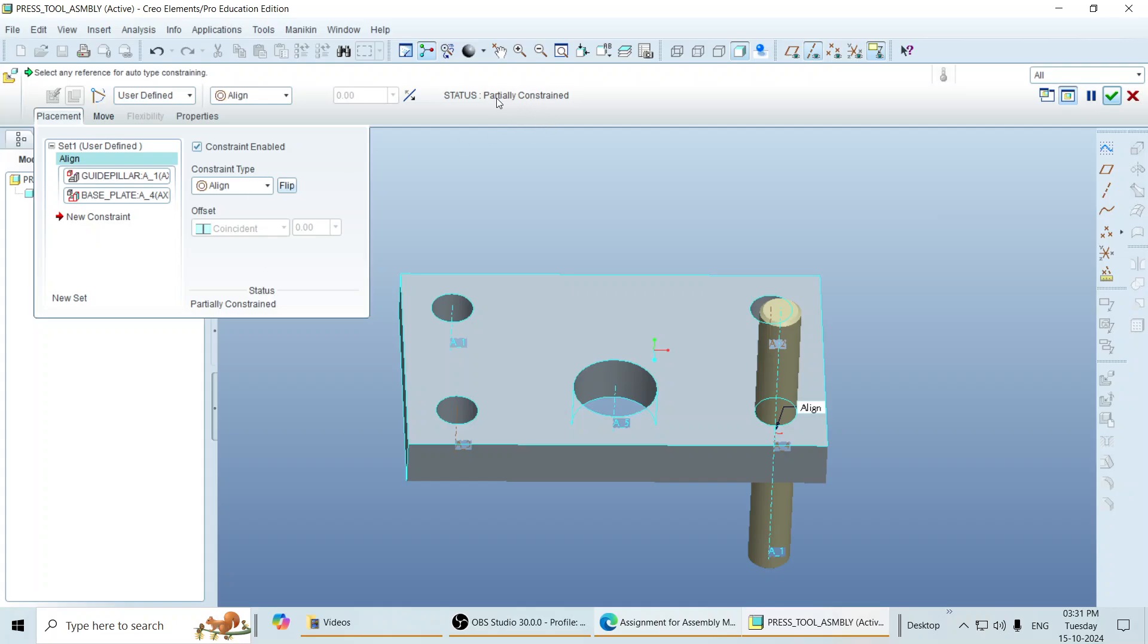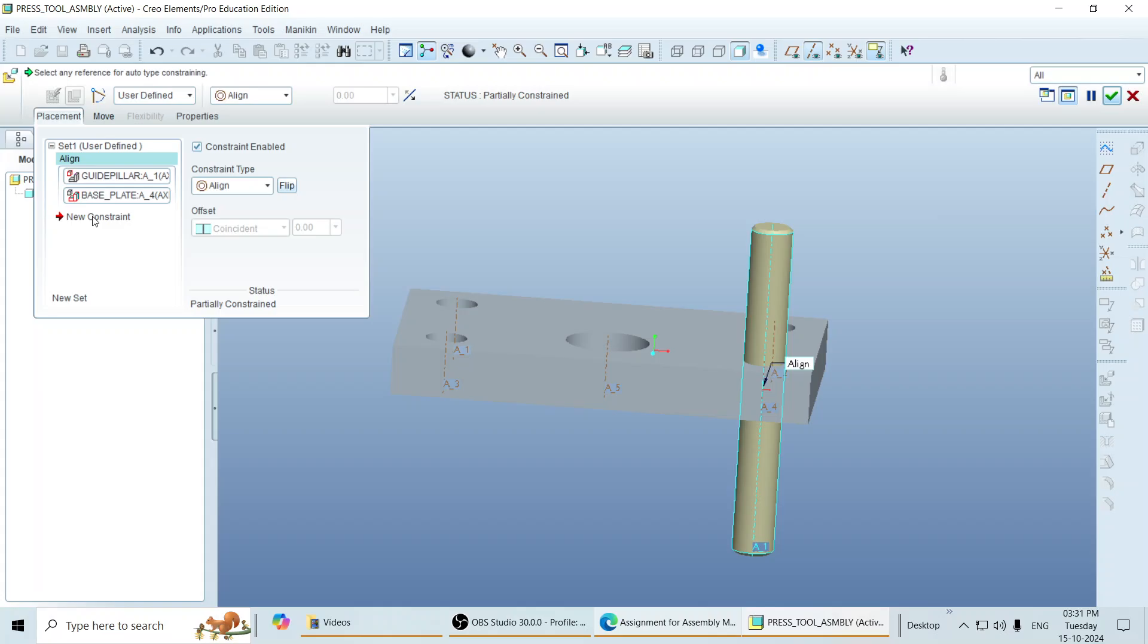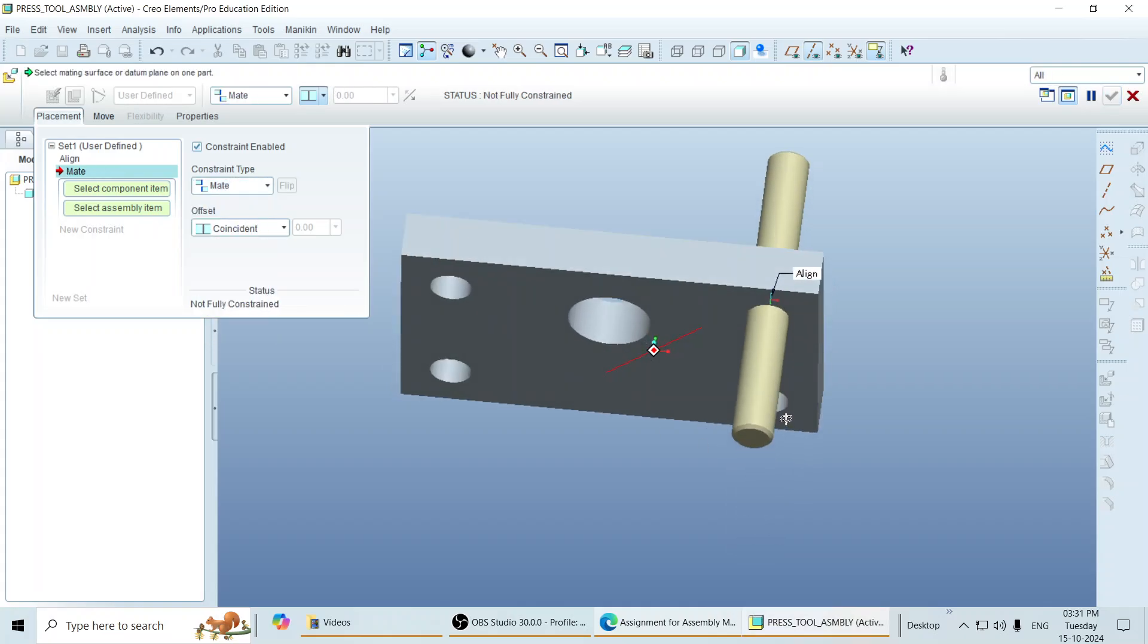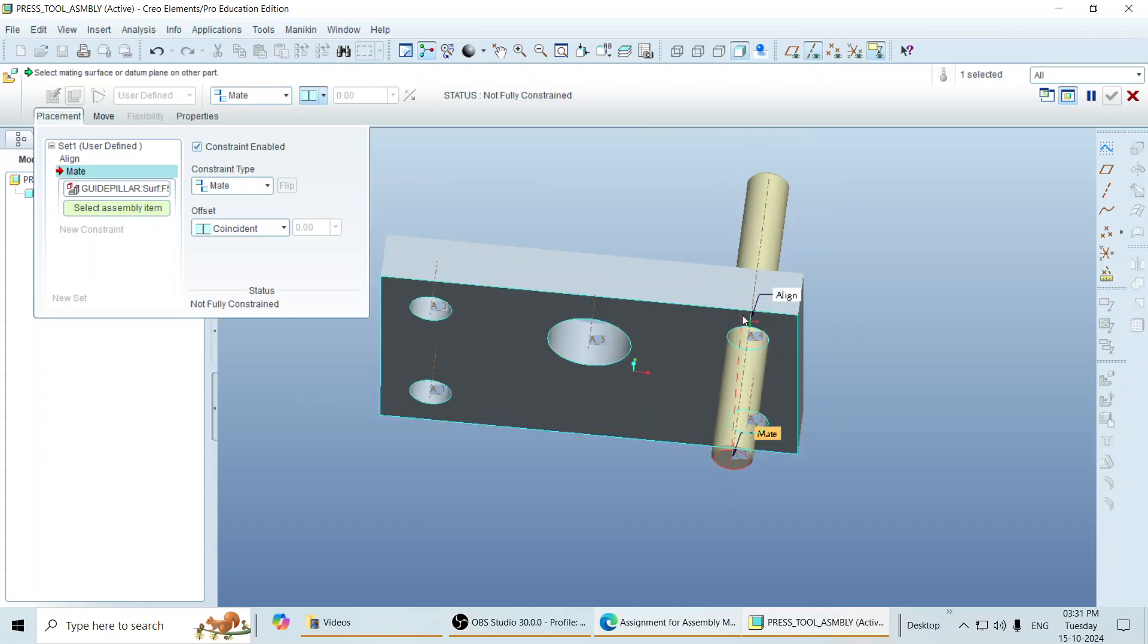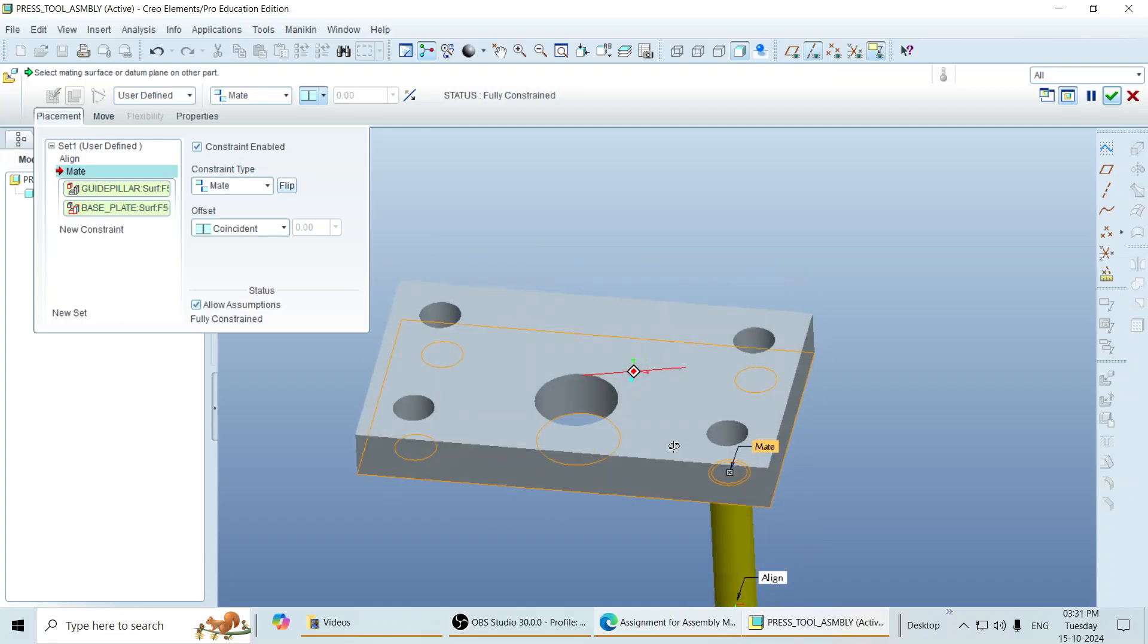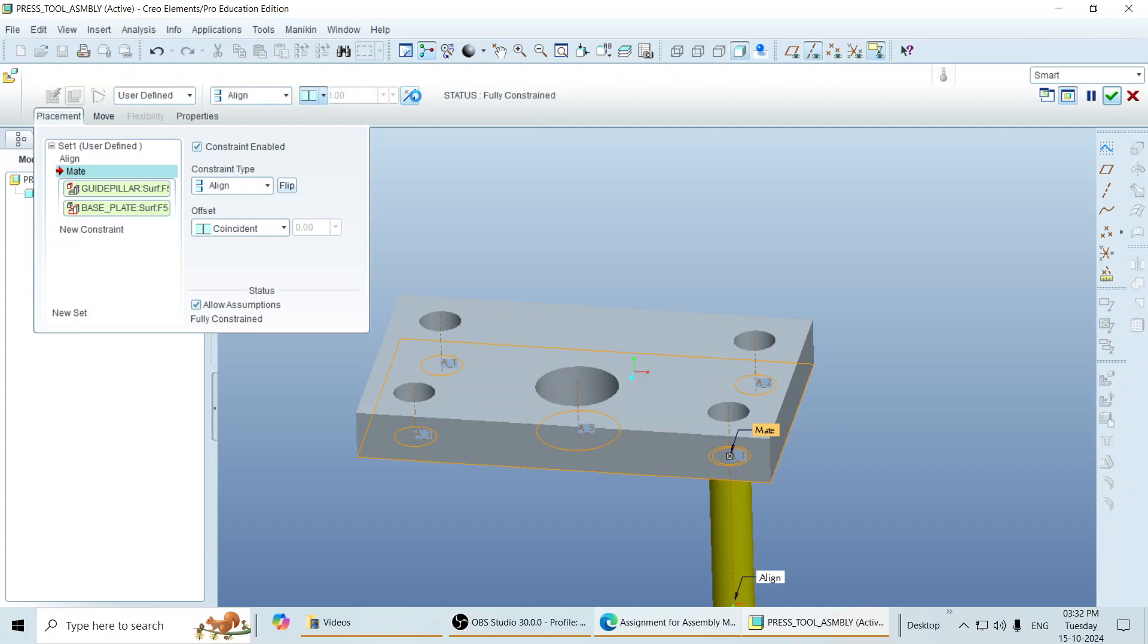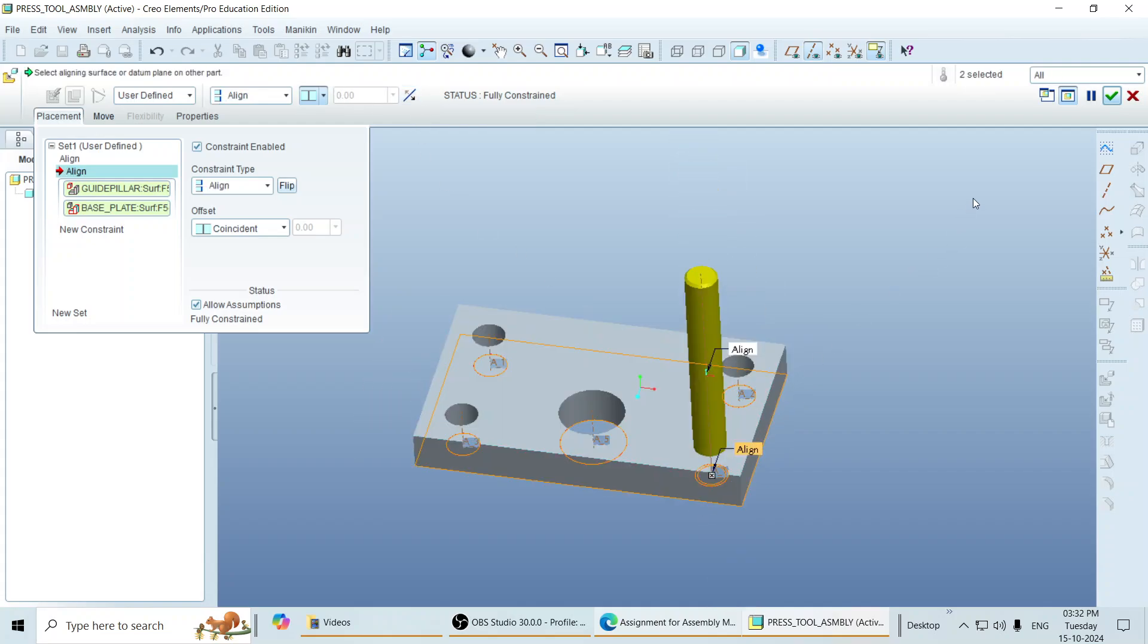Here we can see a constraint. Status is partially constrained. Now to restrict the other degrees of freedom, you go to new constraint. Select the constraint type mate. And you can mate this surface of guide pillar with the bottom surface of the base plate. If you see like this, you just click on this arrow to change the orientation of your constraint. And click on done. If you see here, the status becomes fully constrained.